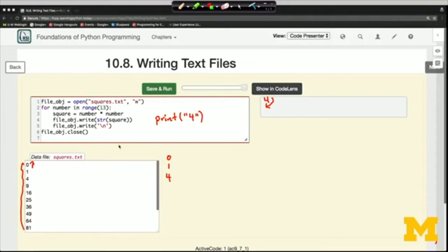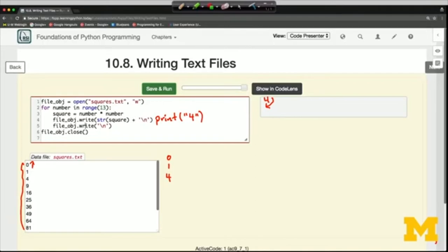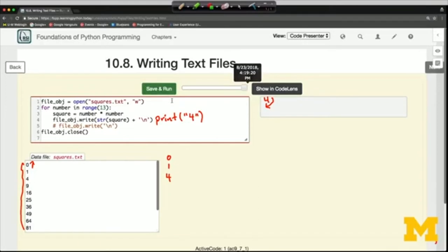Sometimes, especially for students who are just learning, I like to make the newline character its own line because it's a real reminder that with dot write, you have to create that newline character explicitly — unlike the print function where it does it for you. Now when we have a file for the duration of this page being displayed, that file is available and I could also read from it.